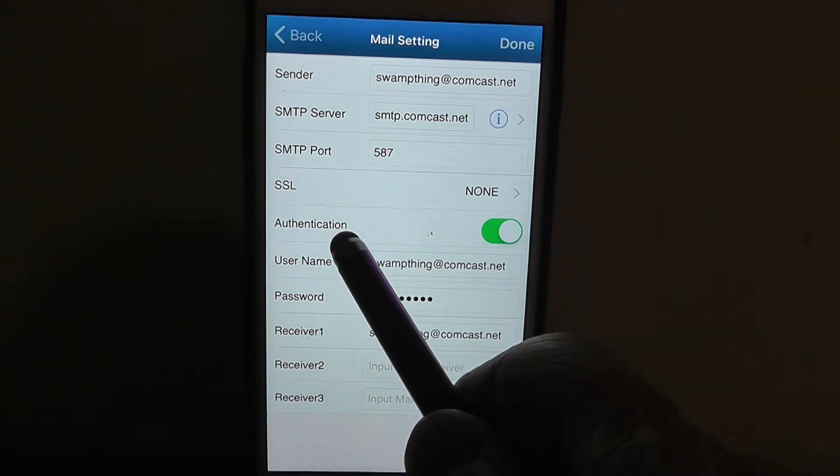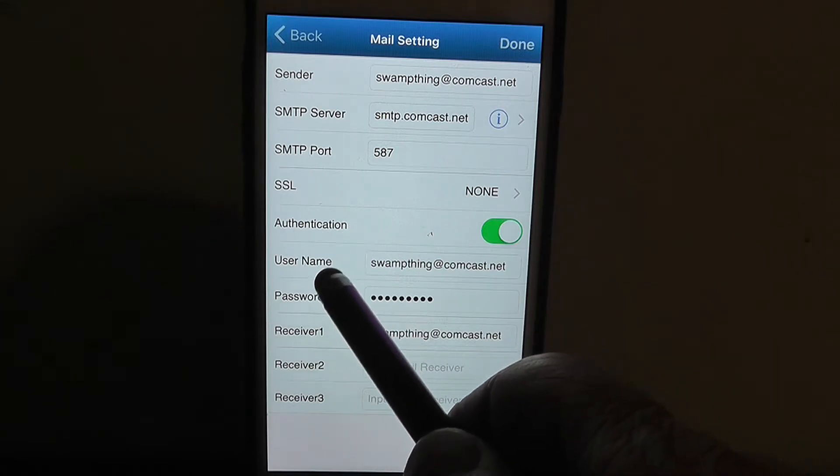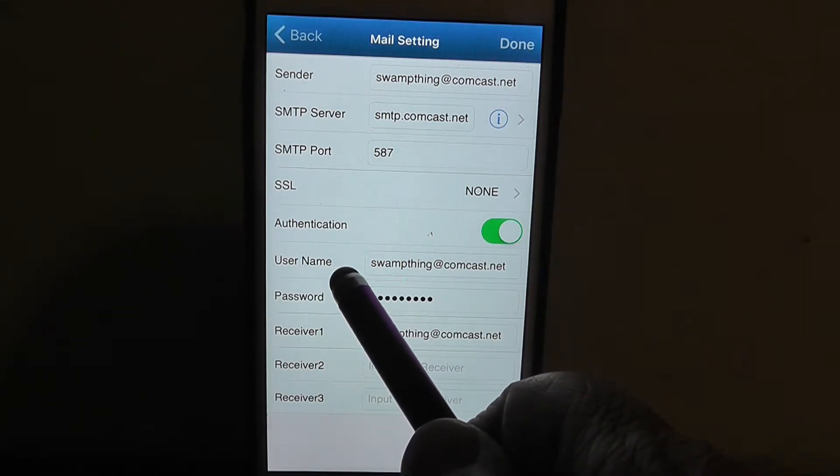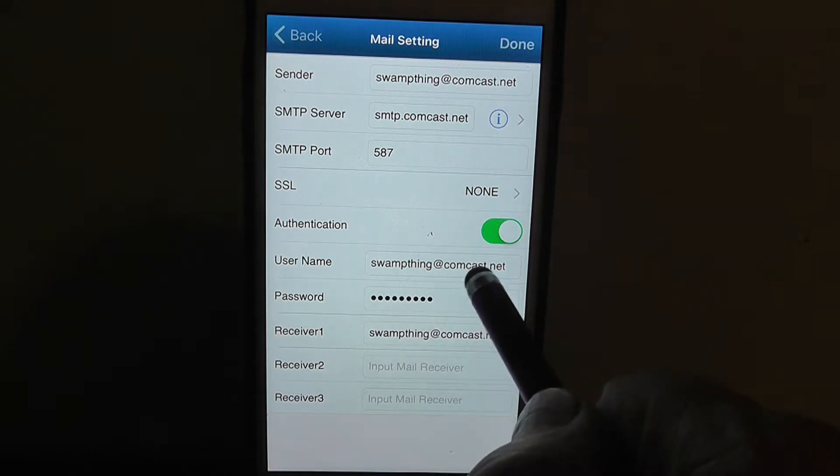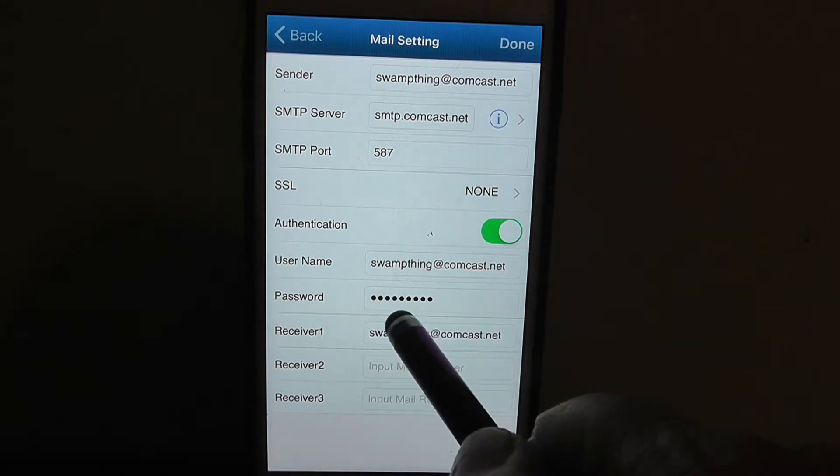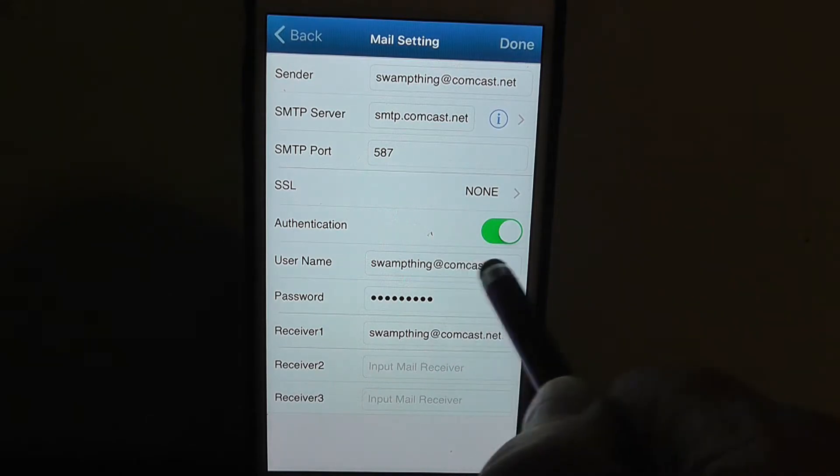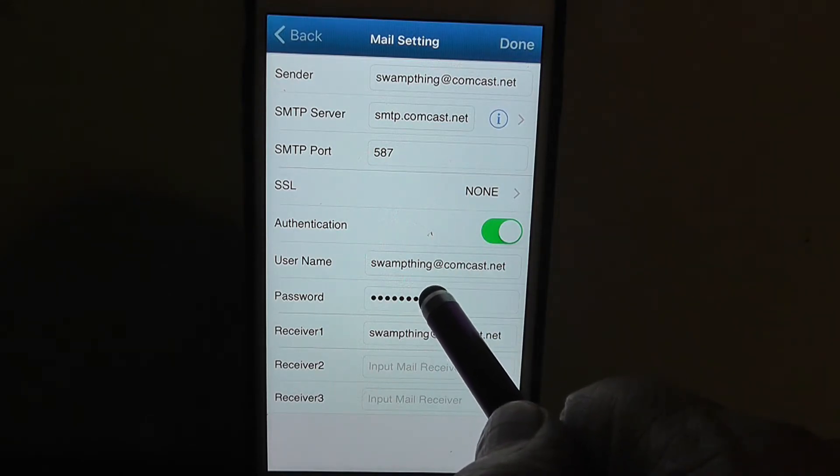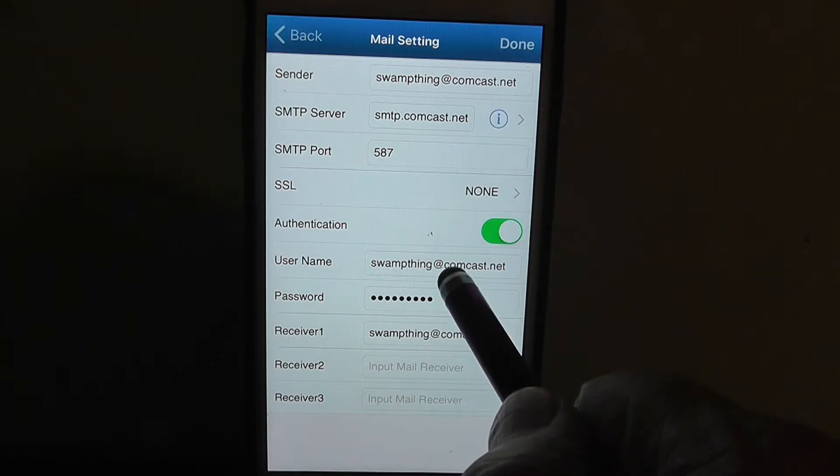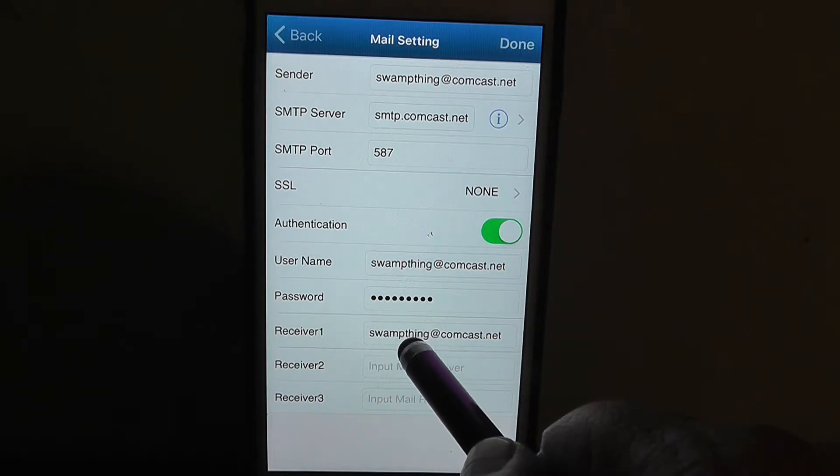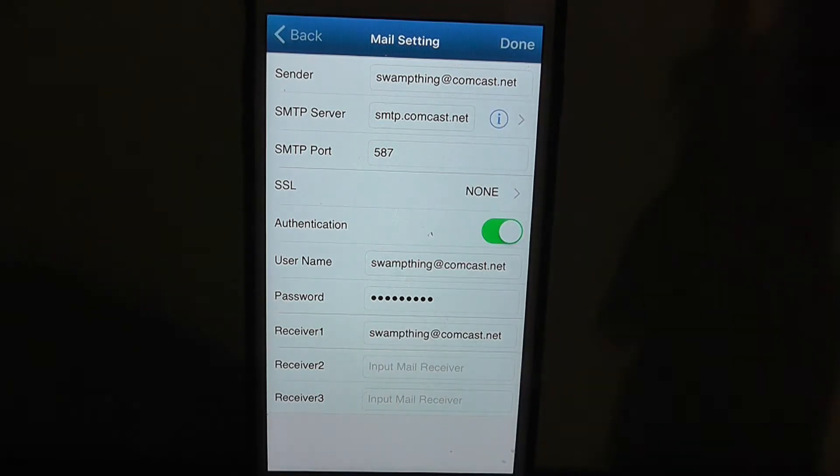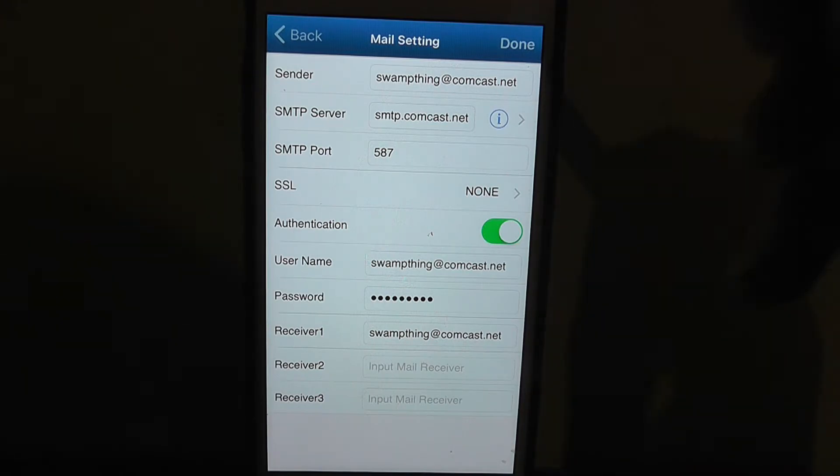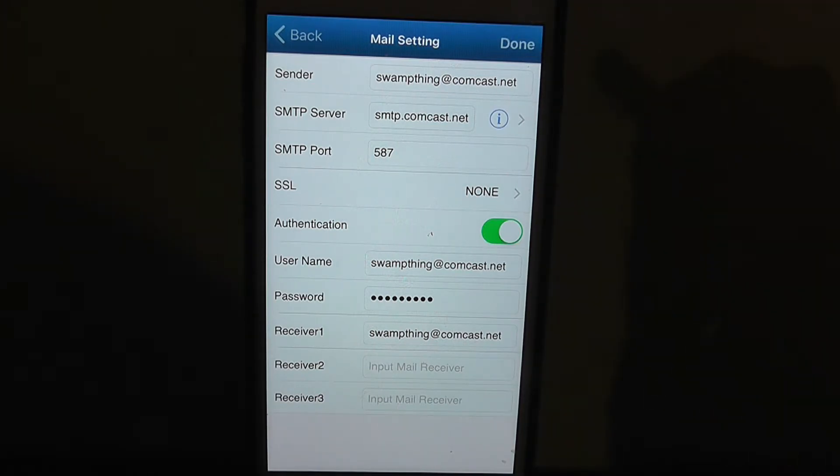Make sure this button's checked, the green authentication button, and then type your email address in here under username, and your password to your email address so that the camera can access all this stuff through your server. Then type in your email address here on receiver one also, and then when you're totally done, hit done right there.